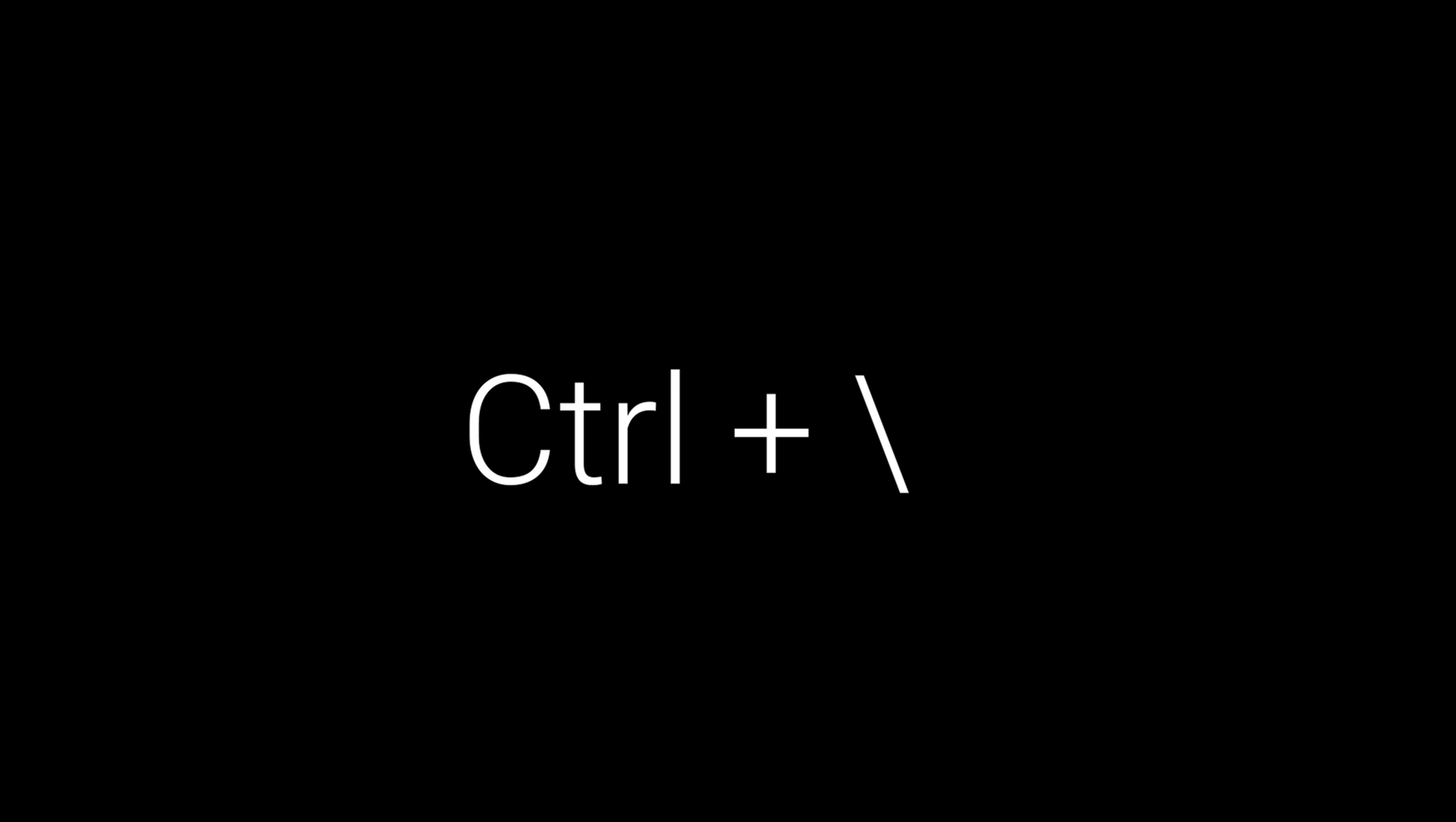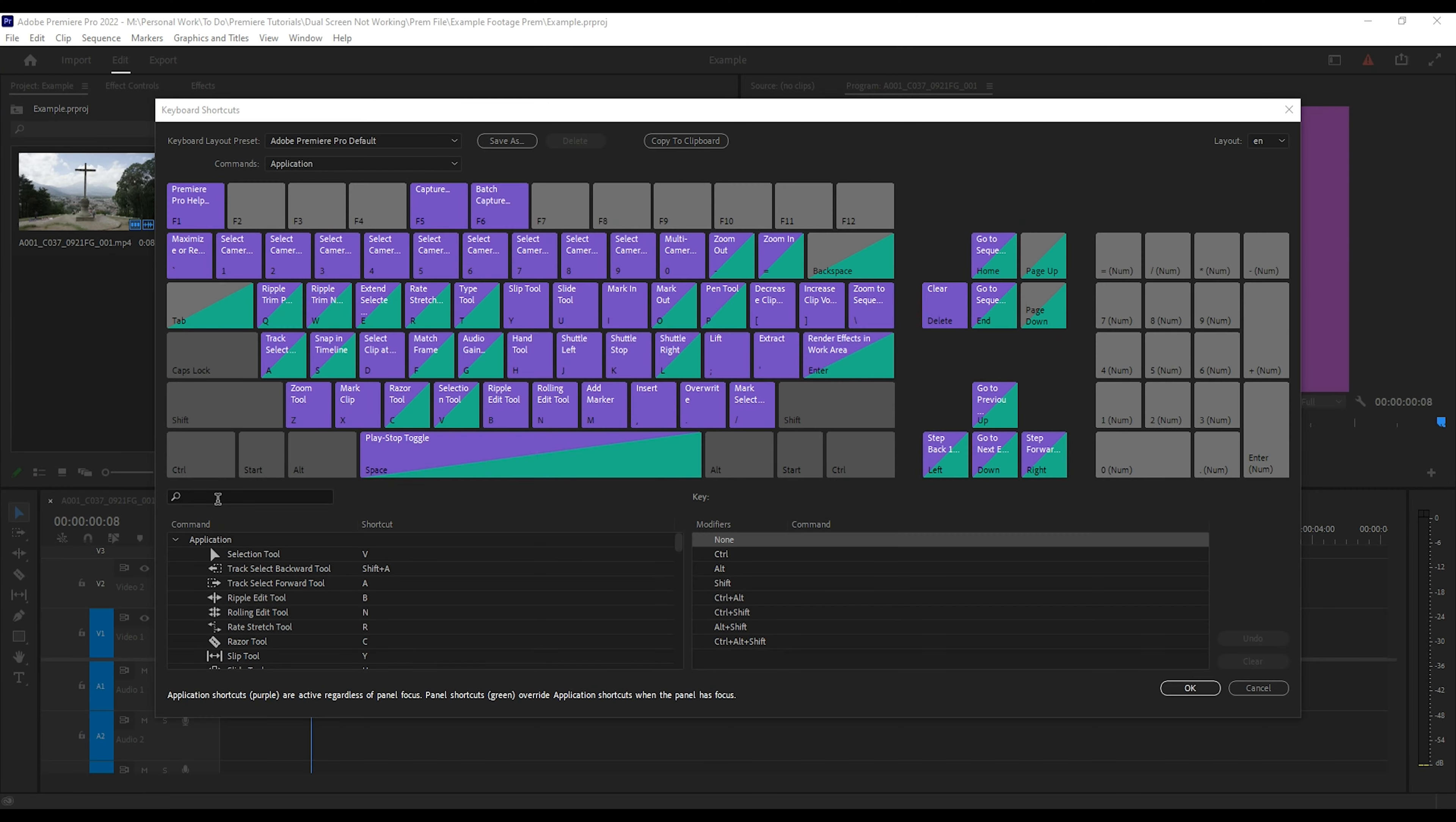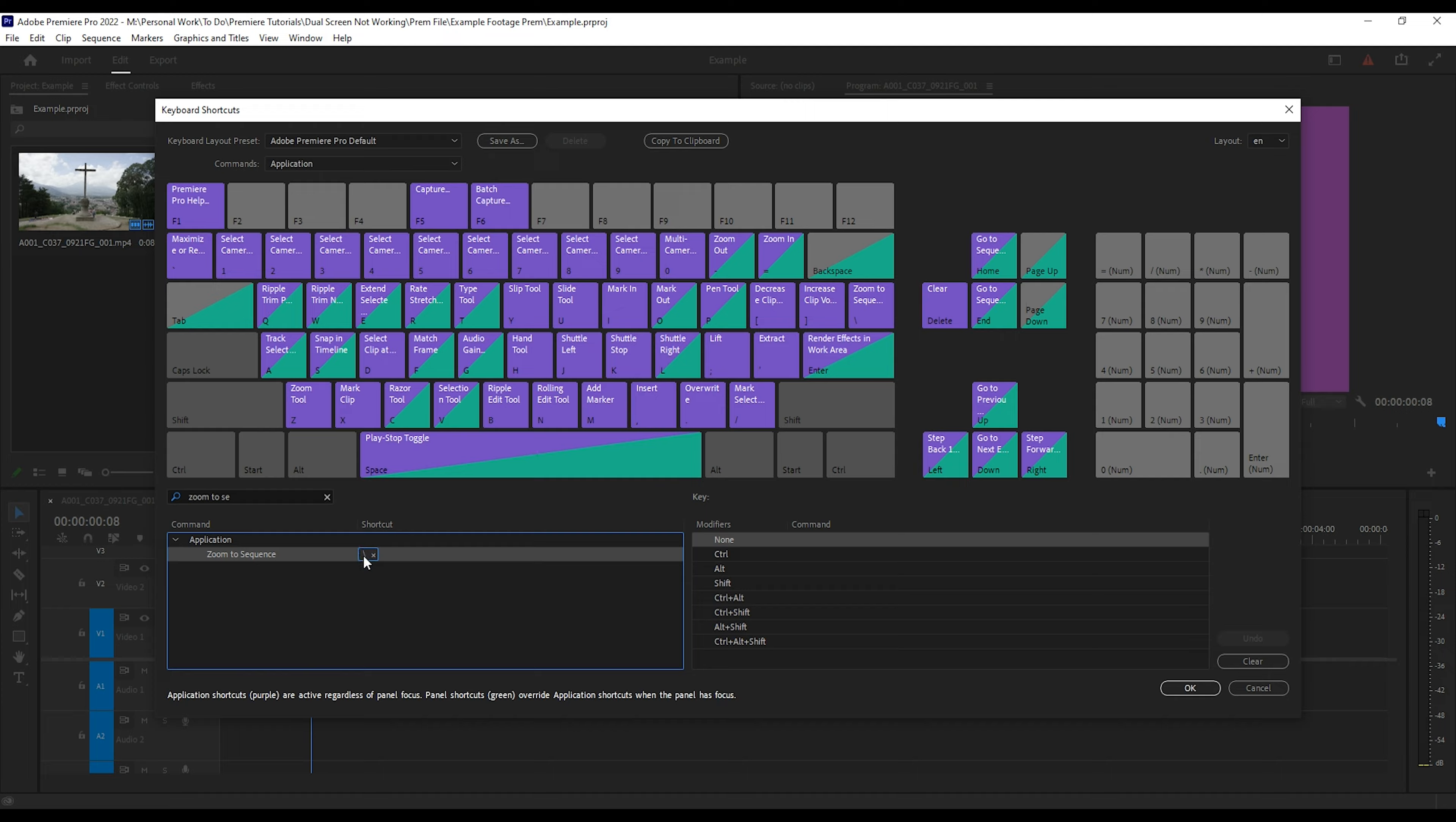If you are using custom keyboard settings or can't find the Backslash button on your keyboard, it is next to the Z key on mine. If you still cannot find it, go to Keyboard Shortcuts and search for the Zoom to Sequence command and change it to something you want.